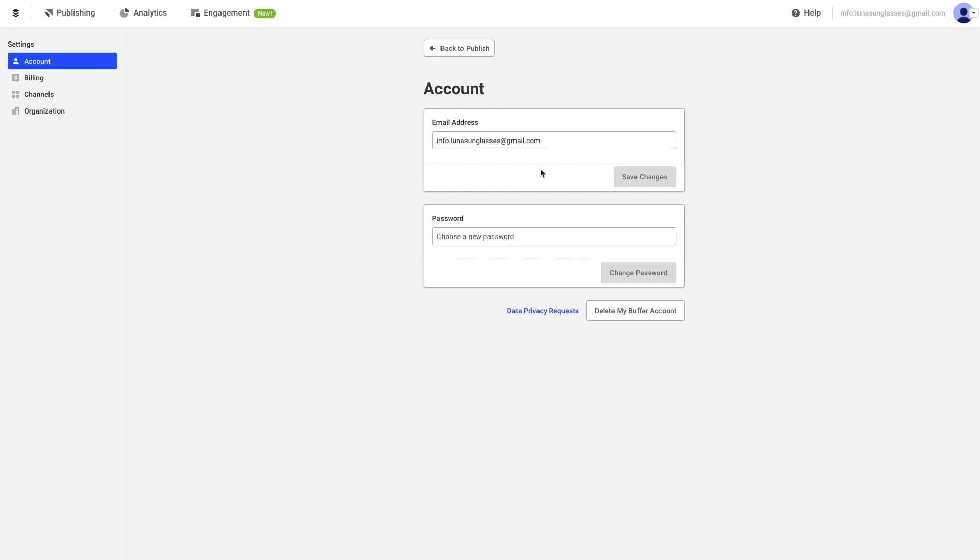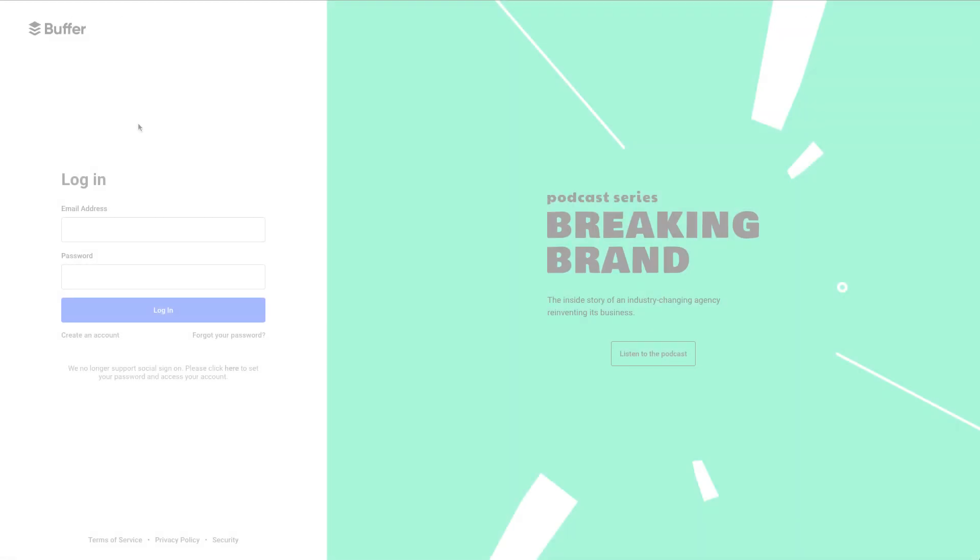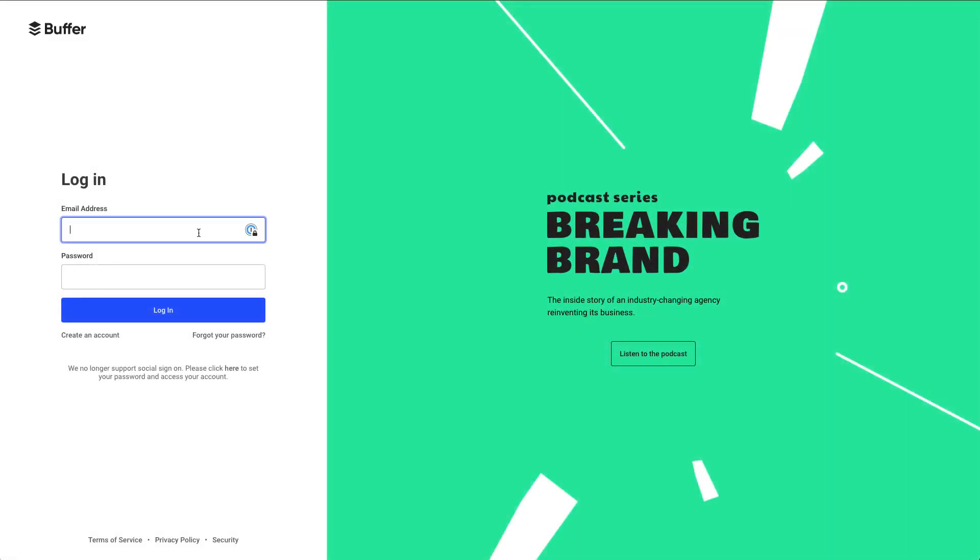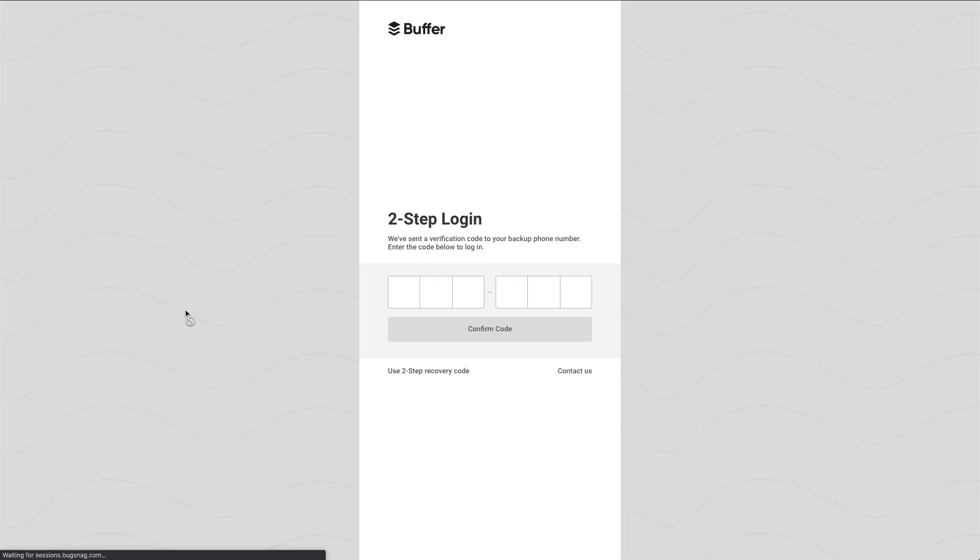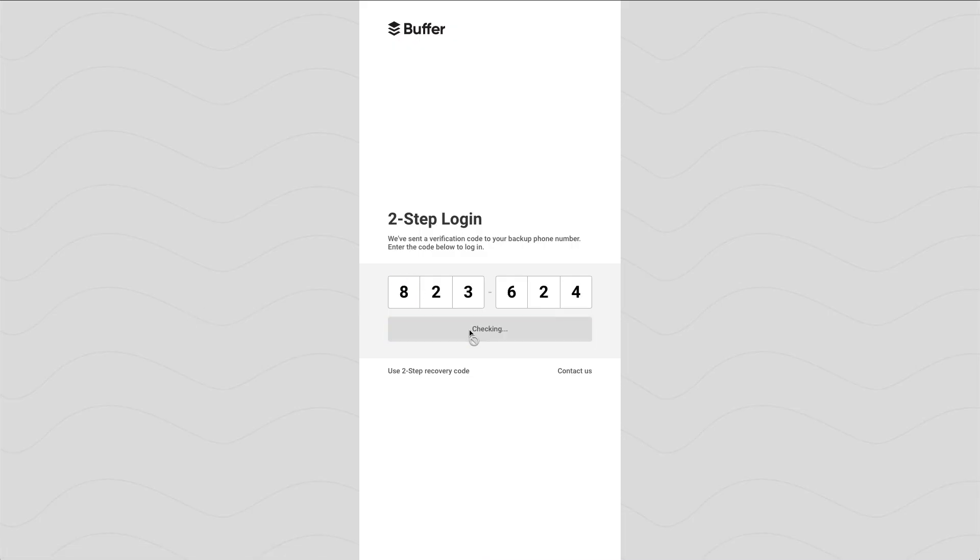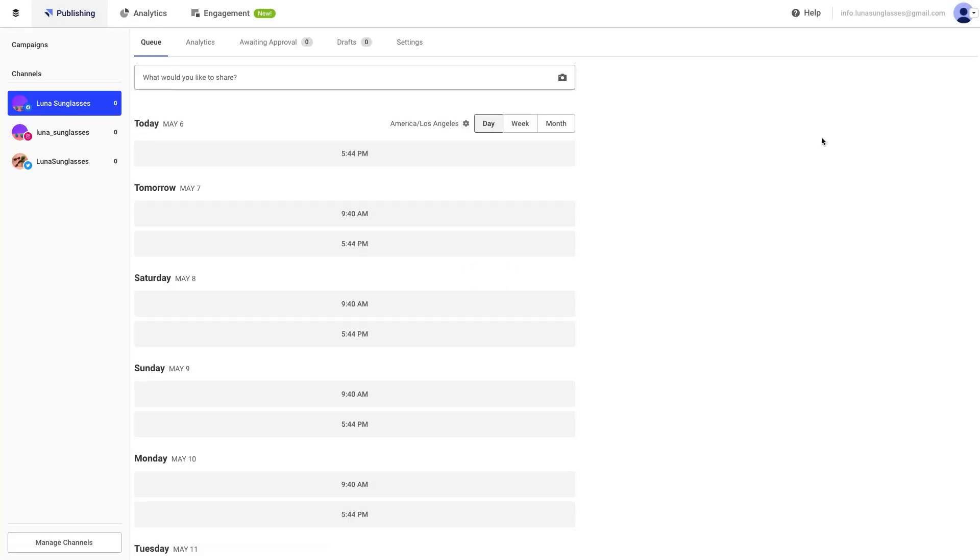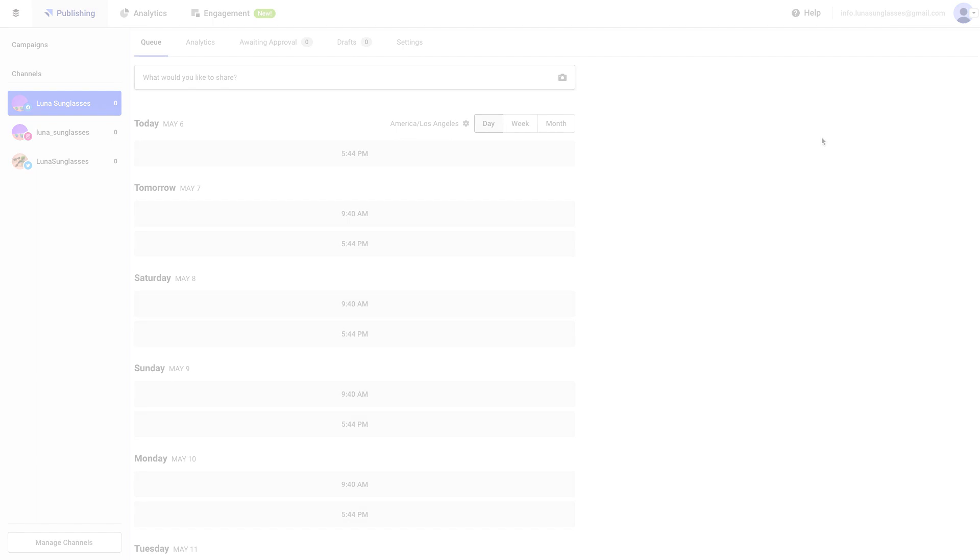You might also want to enable two-factor authentication on your account, just to make sure that your account is extra secure. Enabling two-factor authentication adds an extra layer of security to your Buffer account. Whenever you log into your account, after entering your username and password, you'll be asked for a second authentication code.